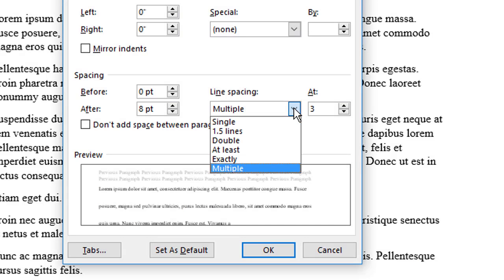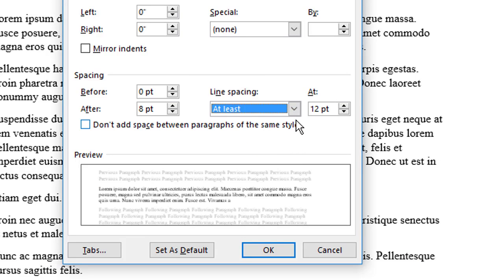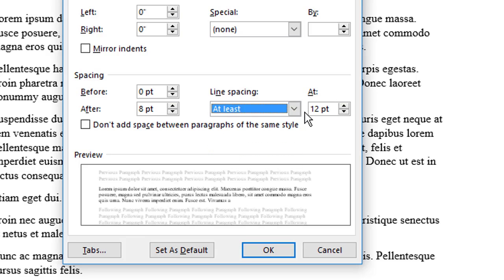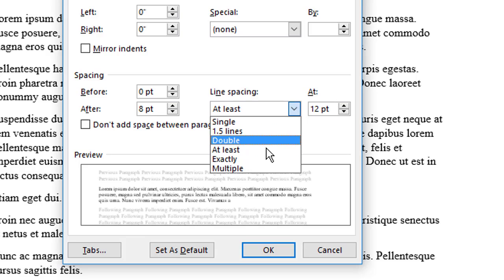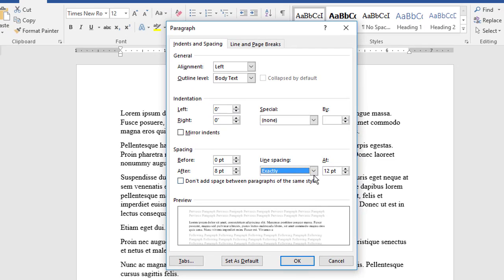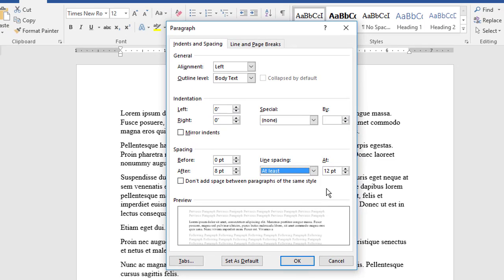The Weirdo options, at least and exactly, set line spacing in points. At least sets a minimum value, and exactly sets a fixed value. Choose at least when you need a minimum line spacing value that can be increased to make room for text effects.